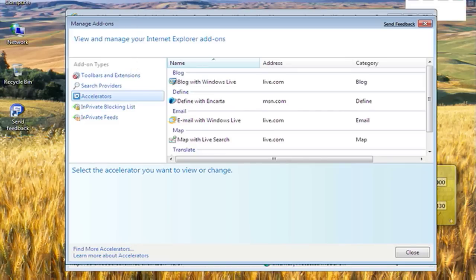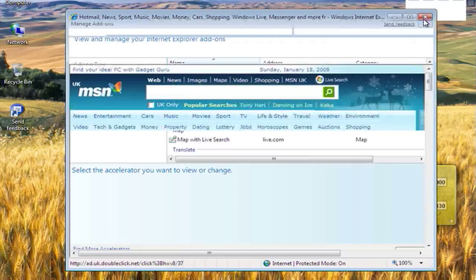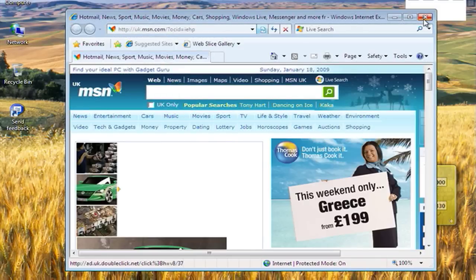And obviously you can change the search provider which are classed as add-ons just like in Firefox. That's the end of this really quick overview of Internet Explorer 8.